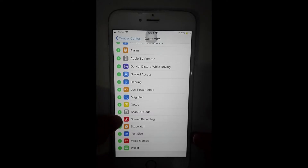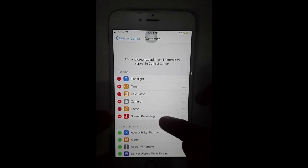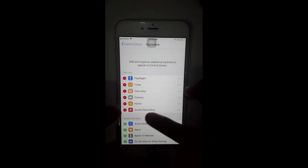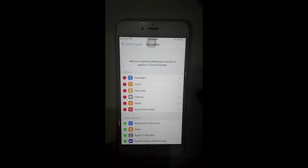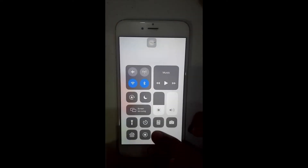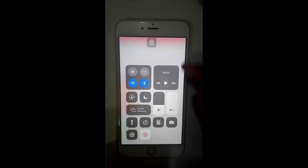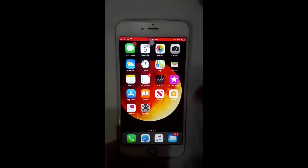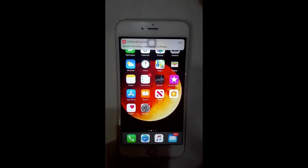What you have to do is press the plus sign so that you can add it. The icon is the one with the circle. Now let's go to the Control Center and check.